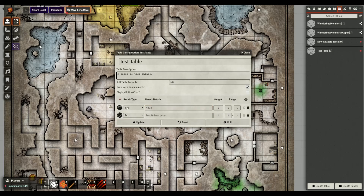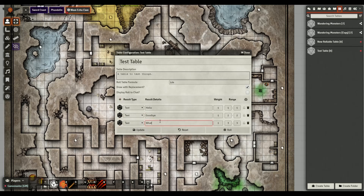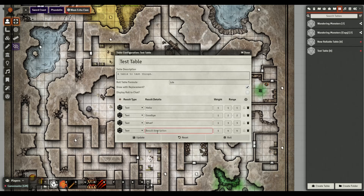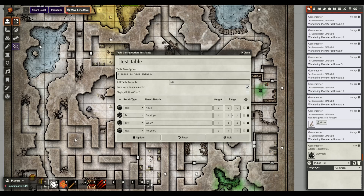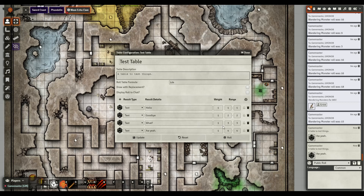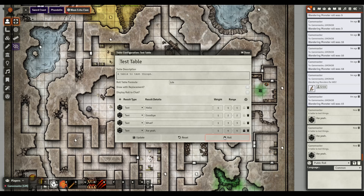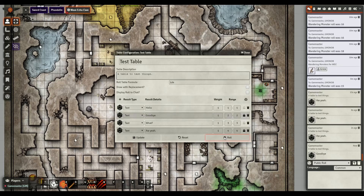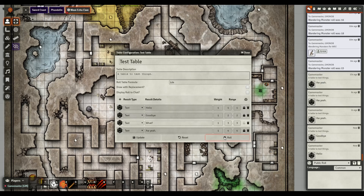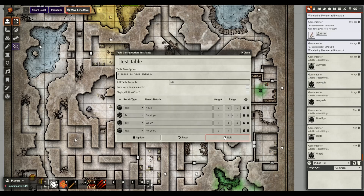You hit the plus button and add your content entries - for text, just type something like 'hello' or 'goodbye.' Hit update, then roll it and just like that you get random results. If you use draw without replacement you'll see items start getting eliminated - 'hello' won't appear again, then 'goodbye' won't either.